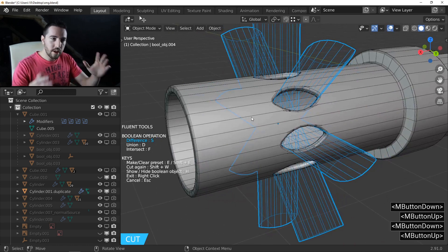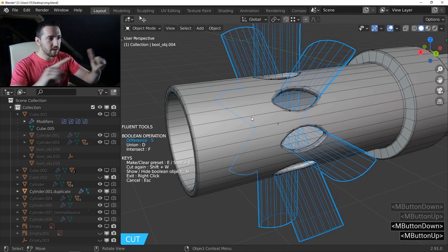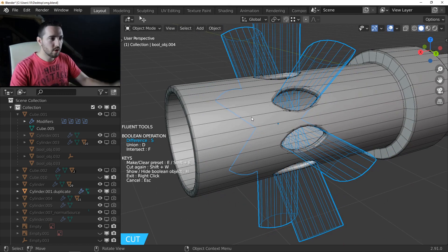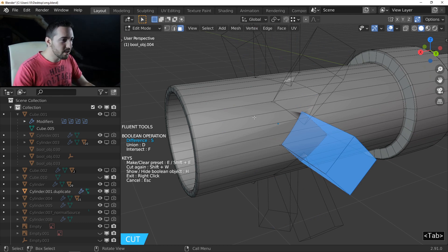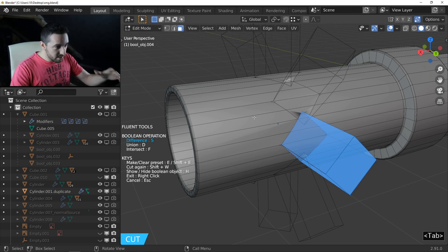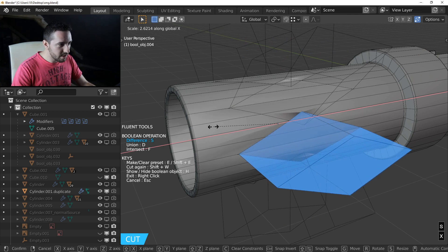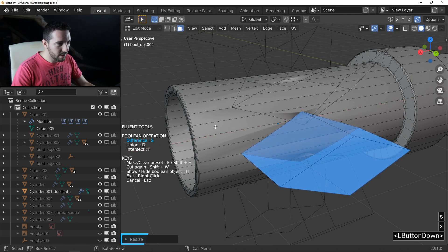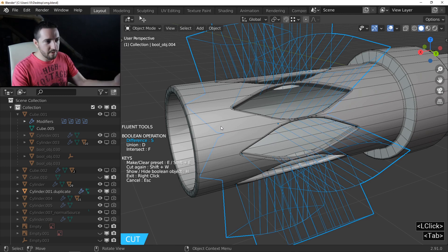Now in the reference, the object is longer. I go back into edit mode, select everything, press S, X and scale up like this. Then back to object mode and I have this result.